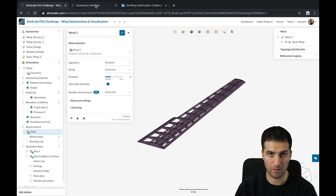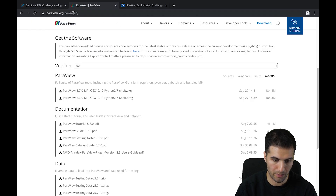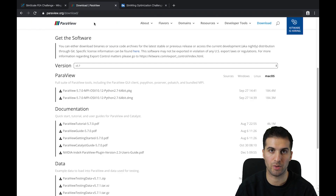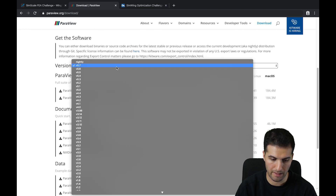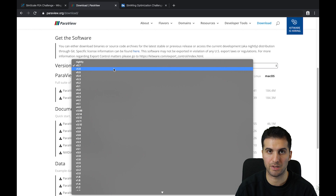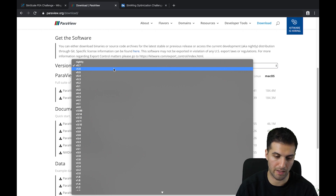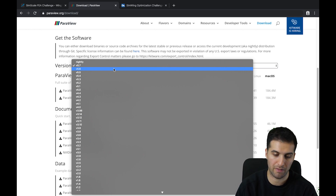In case you want to download ParaView — that's important if you don't have it — go to paraview.org/download. You can download the latest version 5.7, but I would recommend downloading the version before, so 5.6 or maybe even 5.5.